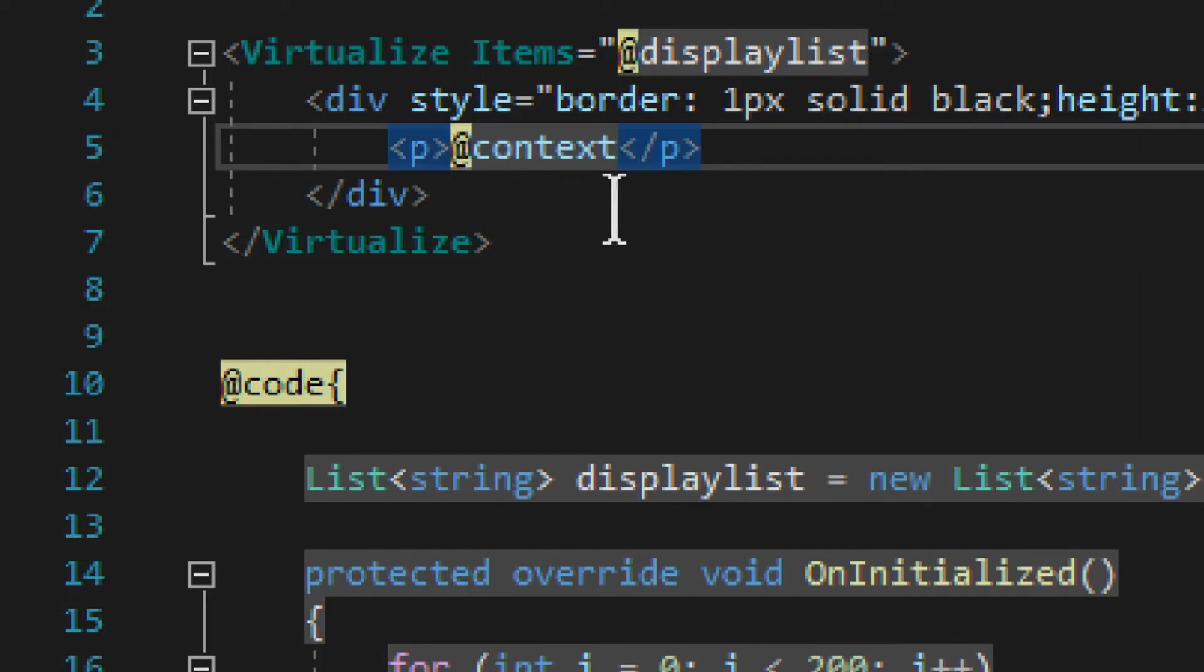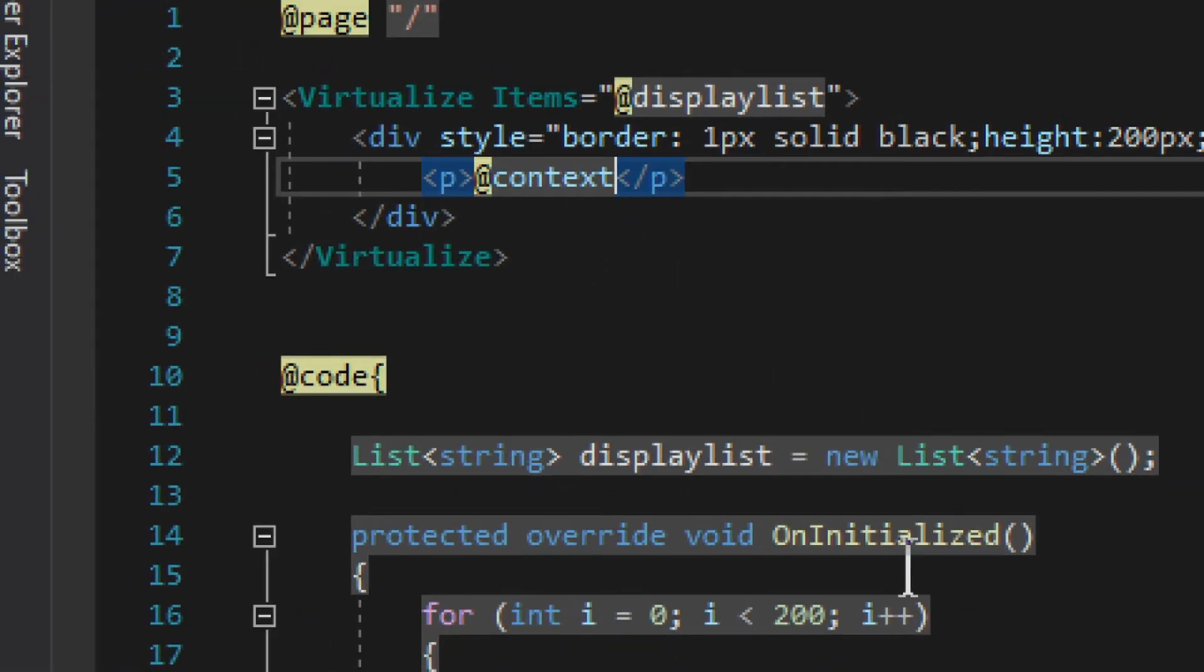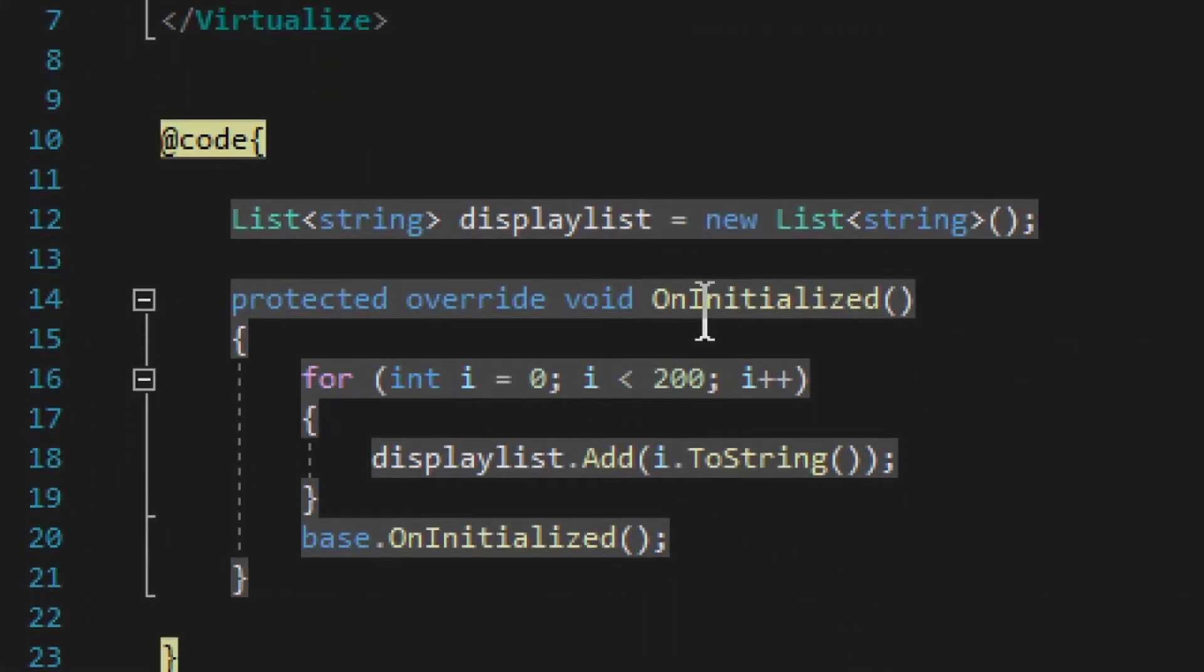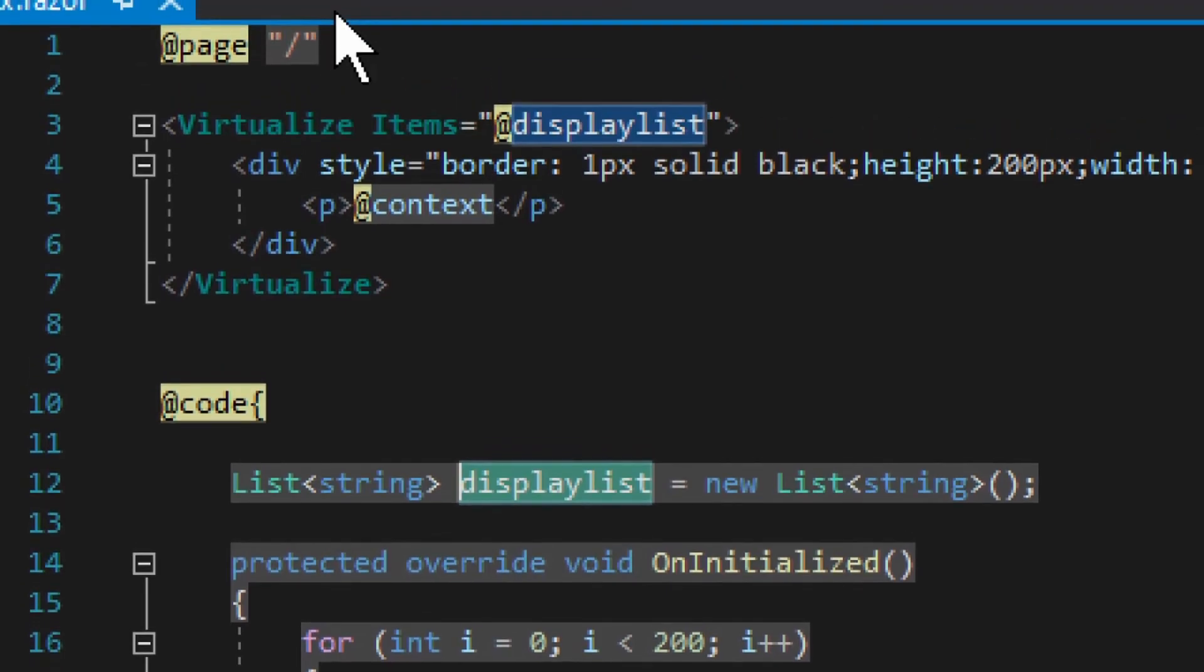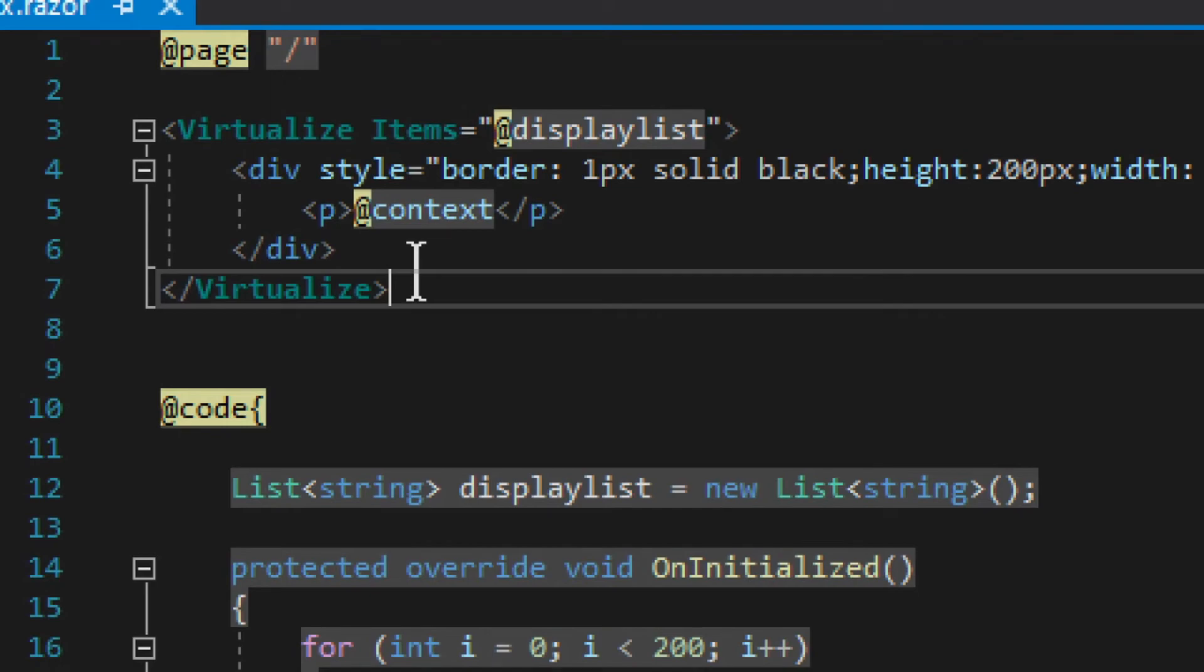You access the current value using context. Obviously, this is string, so I don't need to access it further, but if it was something else, you could access it further as well. No restriction on that. And this example is quite simple. On initialized, we generate a few values into this display list, a list of strings, and then we provide it here into the items, and it gets rendered as we go along.